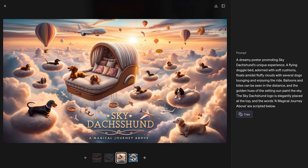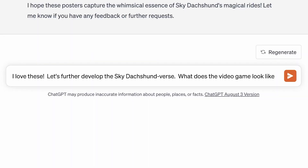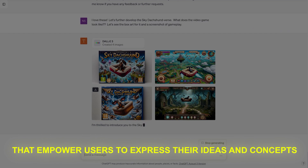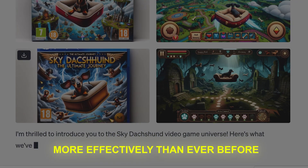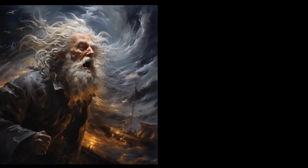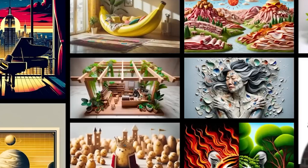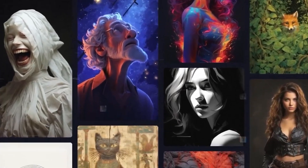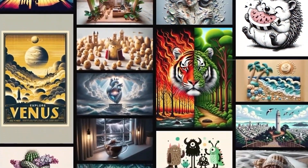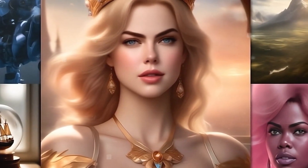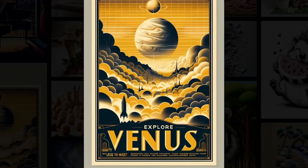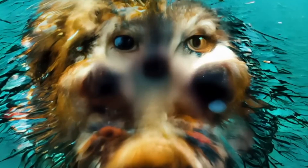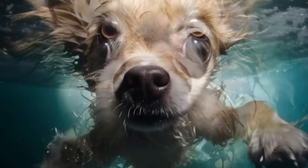So DALL-E 3 can supposedly understand you better — but how does that translate into creative potential for users? DALL-E 3 introduces an array of creative tools, including the ability to generate images from sketches. DALL-E 3's capacity to transform sketches into realistic images represents a paradigm shift for creative professionals. Artists can breathe life into hand-drawn sketches without complex digital art software, product designers can visualize concepts from sketches with ease enabling faster feedback, and even individuals lacking advanced artistic skills can create impressive visuals for academic projects.